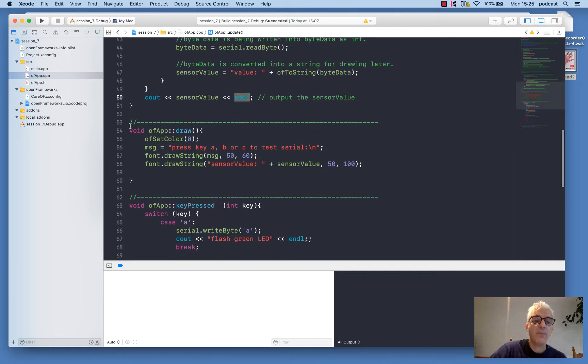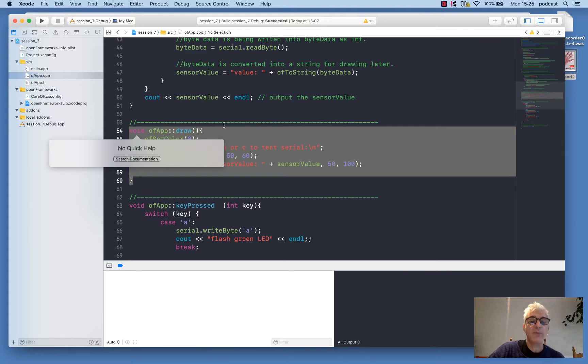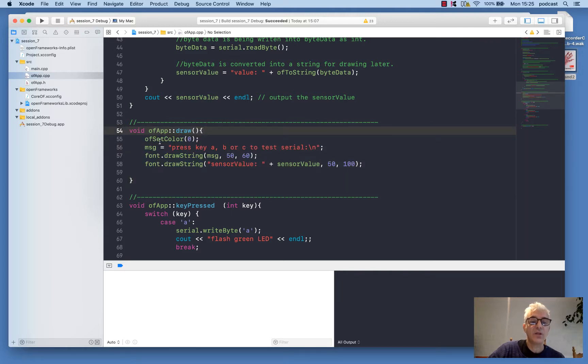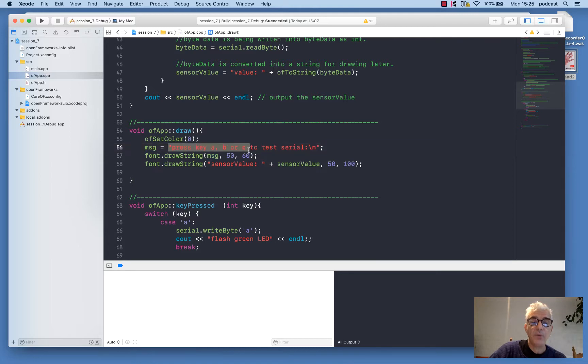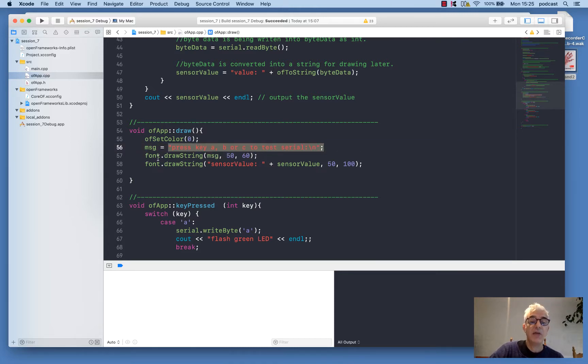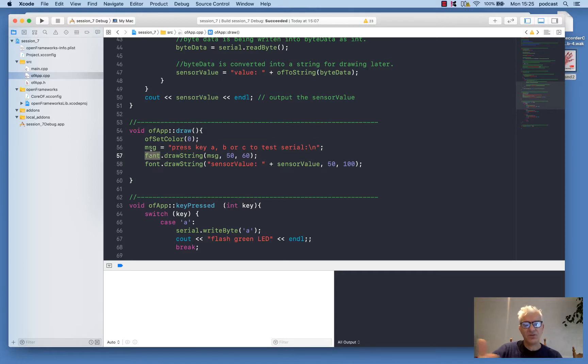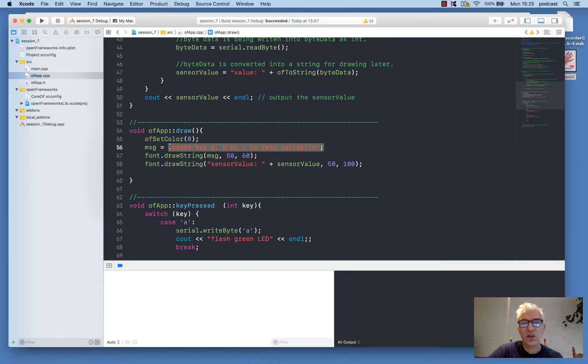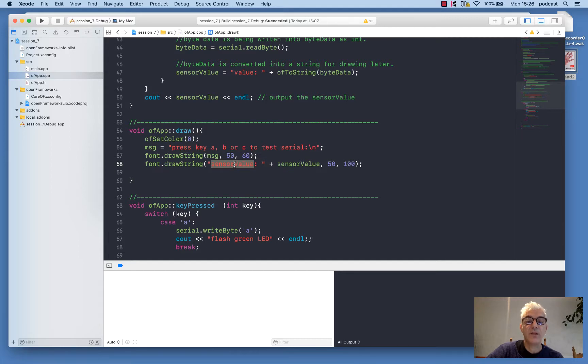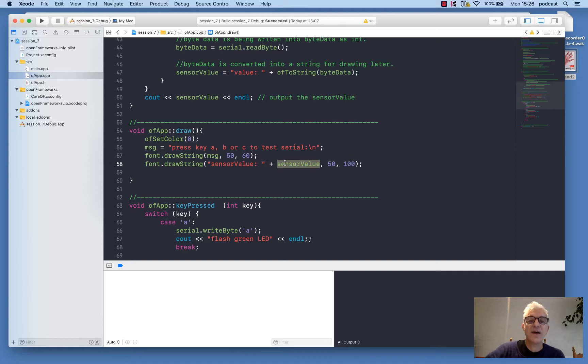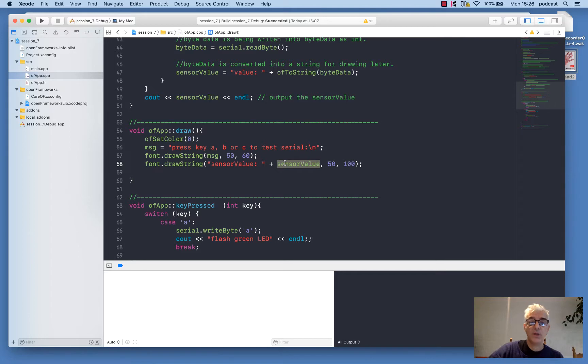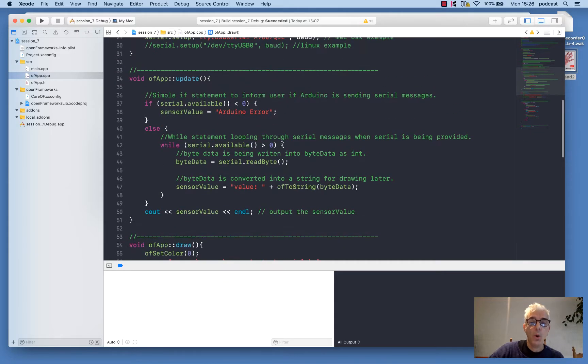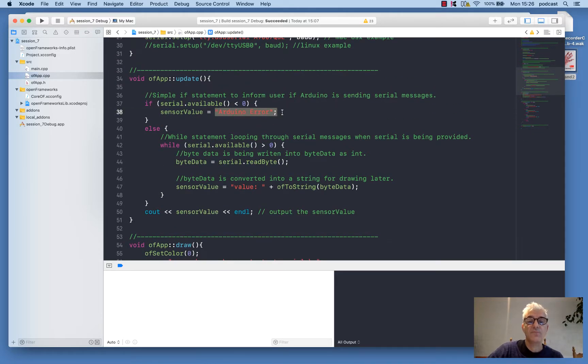And then in my draw, I'm going to set the color to be black. I'm going to put a message on the screen, which is just a piece of debug text. And then using the font that I loaded earlier, because it's slightly prettier, I'm going to tell it to draw this message on the screen, which is just key instructions. And then I'm going to tell it to print the sensor value or the text sensor value and the actual sensor value that we put into that variable earlier on, which hopefully will be something sensible coming back from the Arduino, or it will be our debug text that we have here, Arduino error.